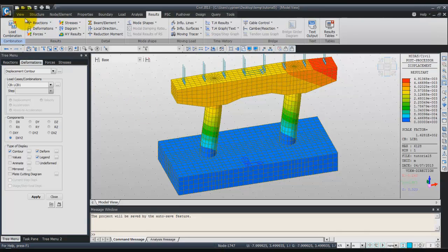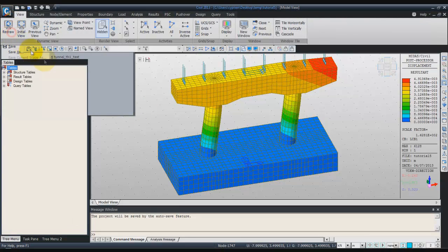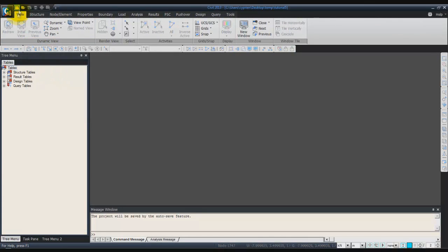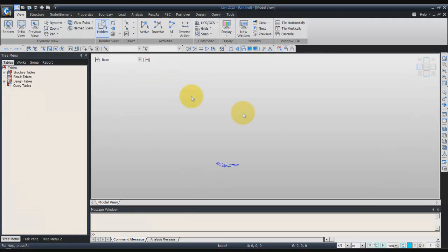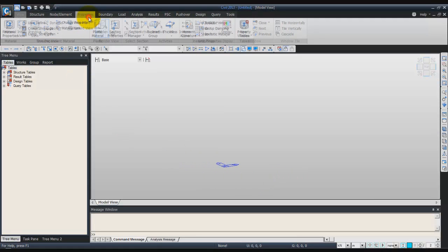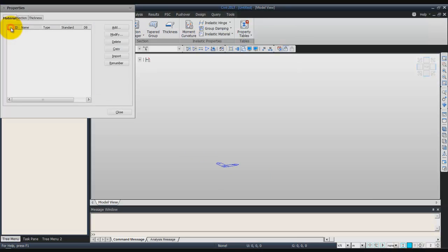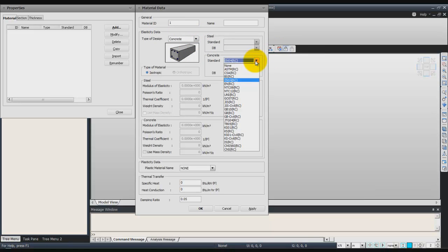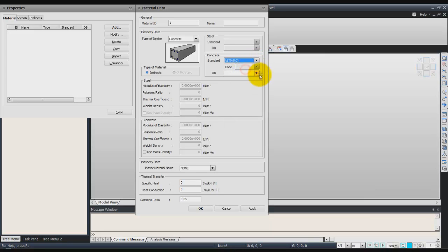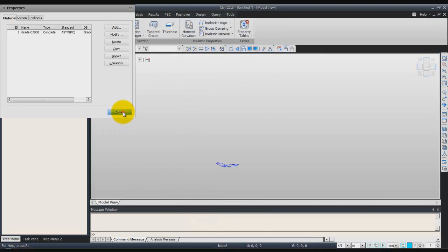The first thing we'll do is close this project and open a new project. Then we'll verify that the units are kilonewtons and meters. After that we'll create a material, so go in the property tab and click on material property to add a new material. We'll use concrete material; the code will be ESTMRC and you can choose grade C3000. Just click OK and close.